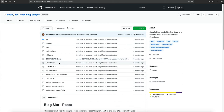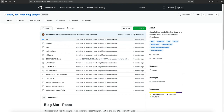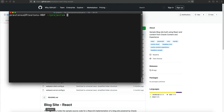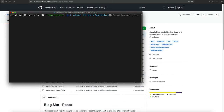The very first thing we're going to want to do is to clone the repository that is already available on GitHub. This is the universal React blog sample that is already hooked up to Oracle Content Management and already has quite a bit set up for us.